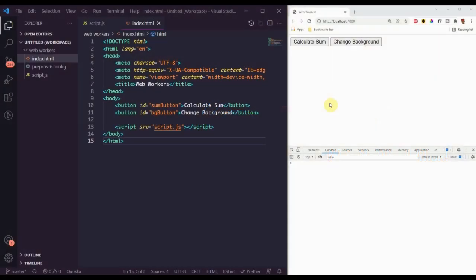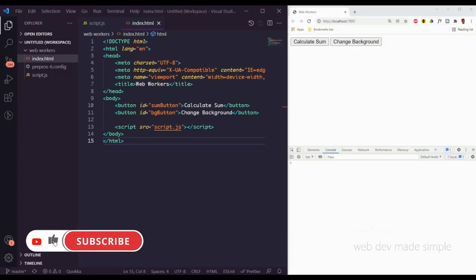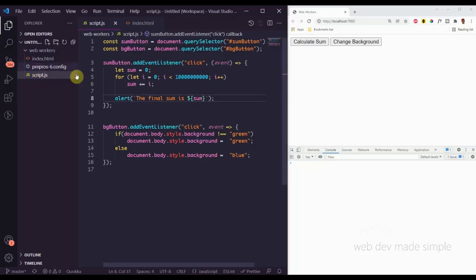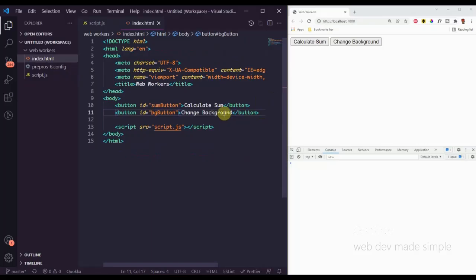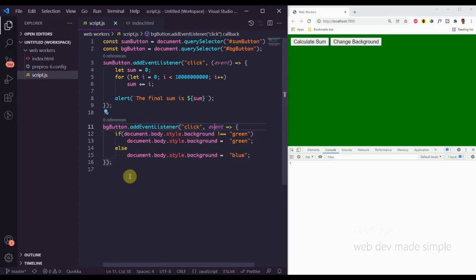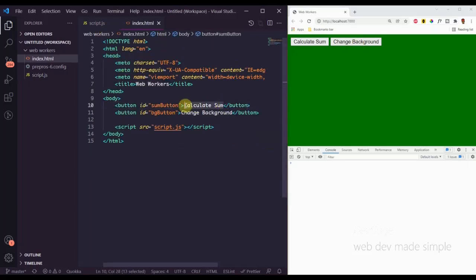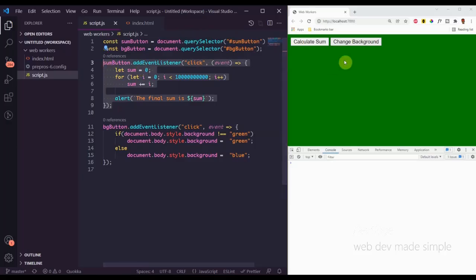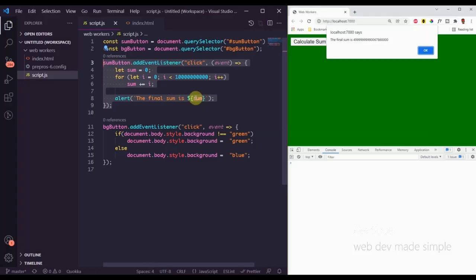This is important to note. So let's take a look at an example of where a web worker could come in handy. Over here we have two files: index.html and script.js. We have two buttons on the page. One is a "Change Background" button — when you click it, it changes the background between blue and green. The other button is the "Calculate Sum" button, and when clicked it finds the sum of all numbers from 1 to 10 billion, then alerts the final sum.